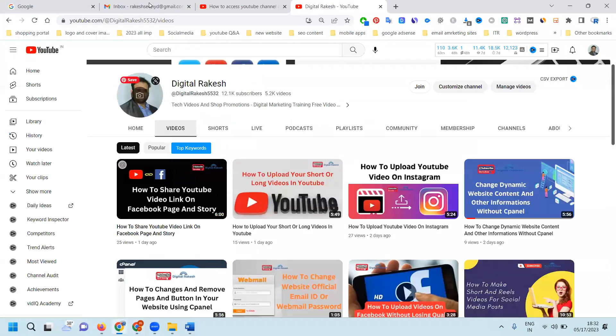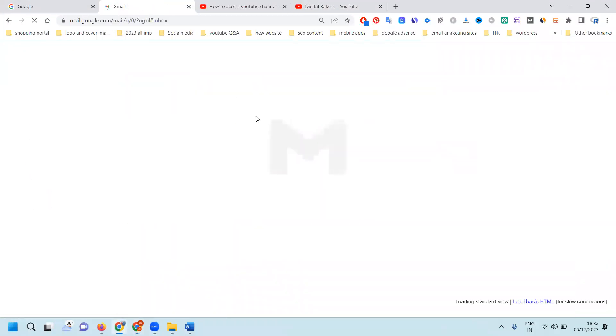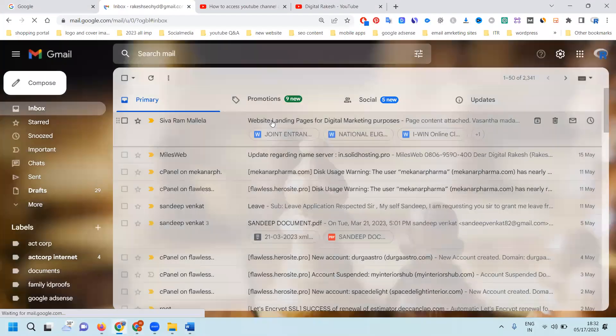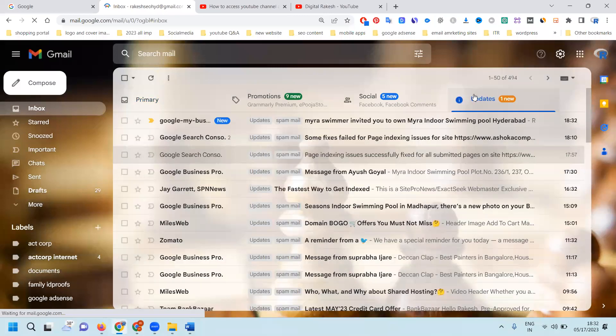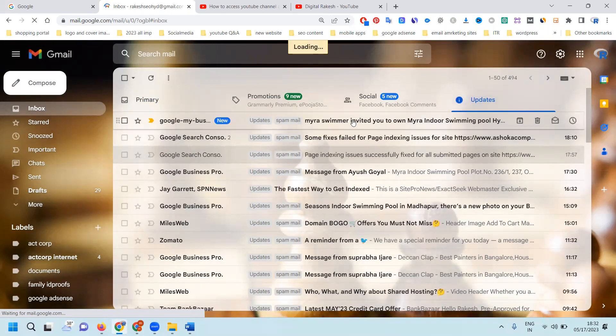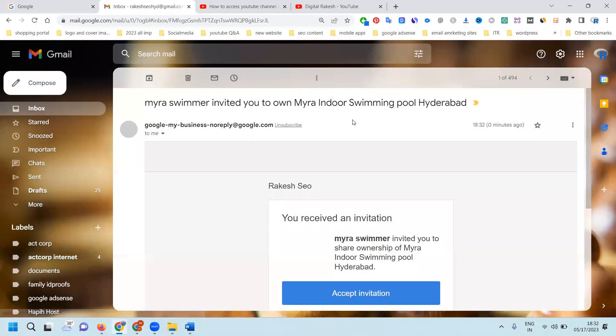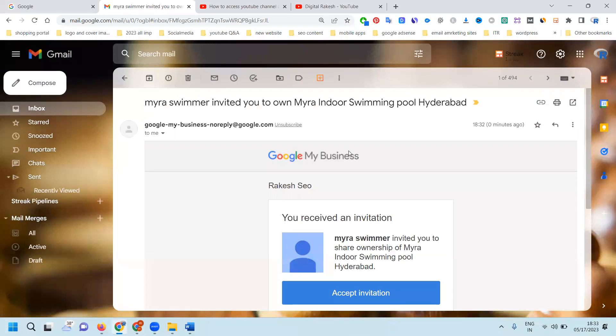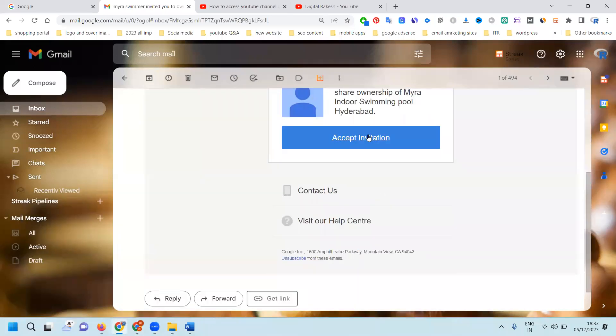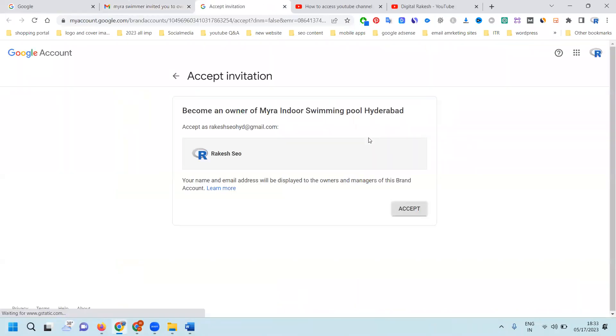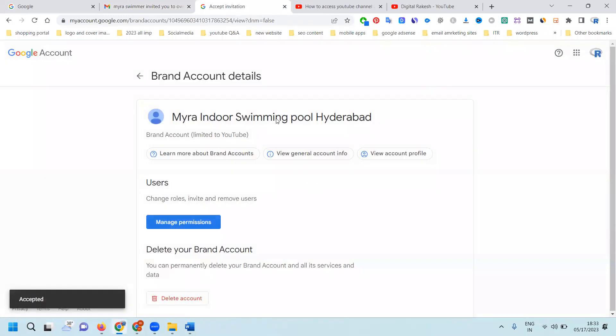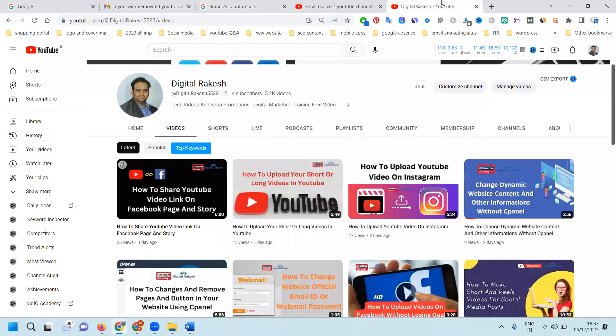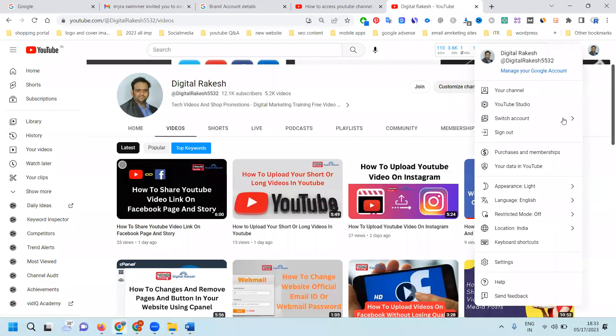This person will receive an email with the particular option. Click here - here's the option. When you click here, first accept the invitation. After accepting the invitation, this person can access your particular YouTube channel for all features.